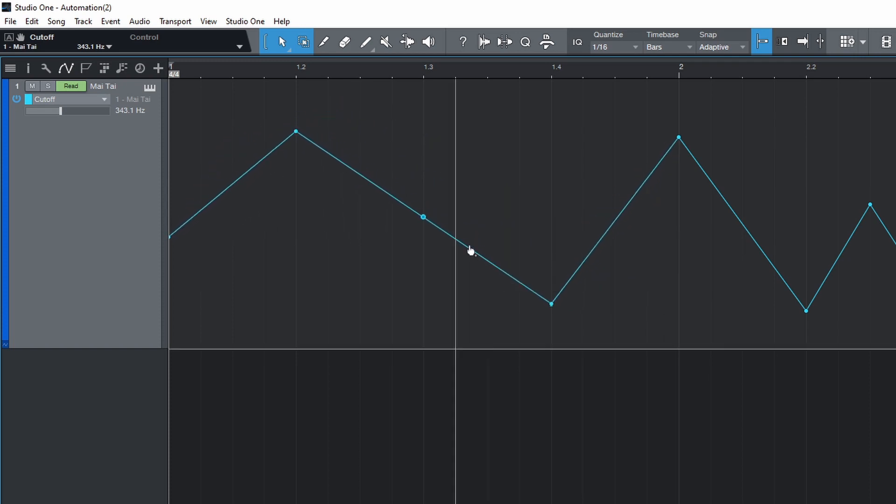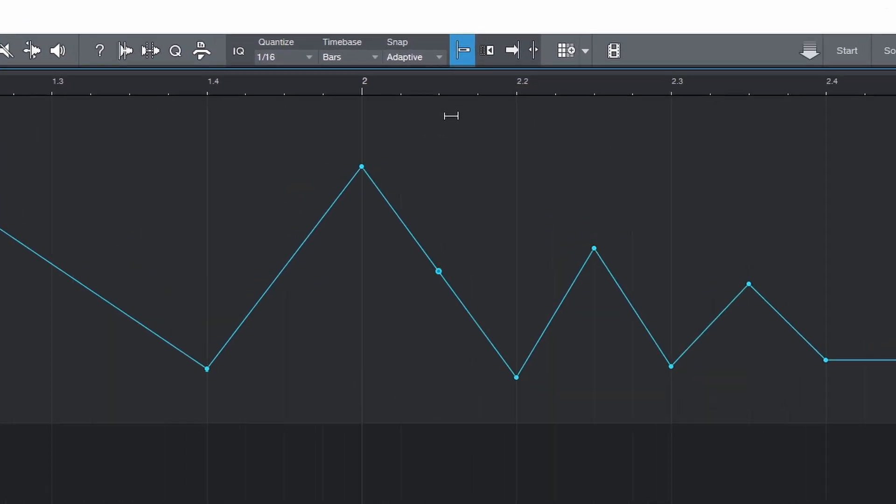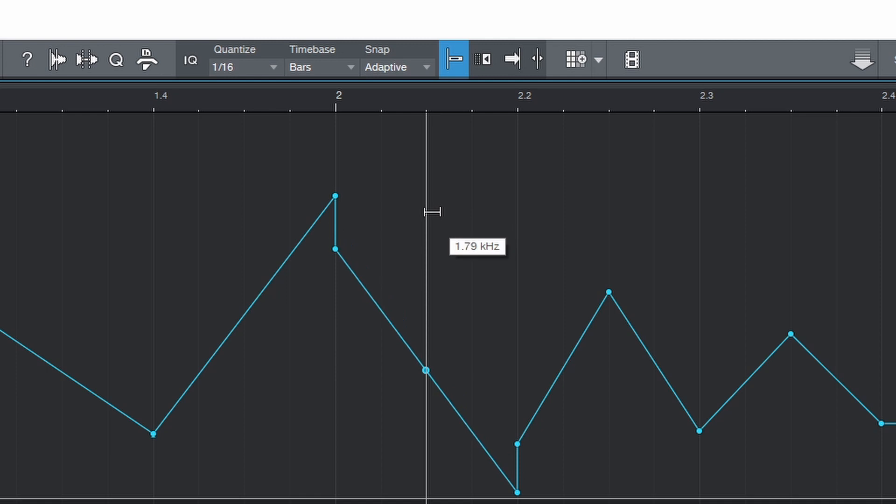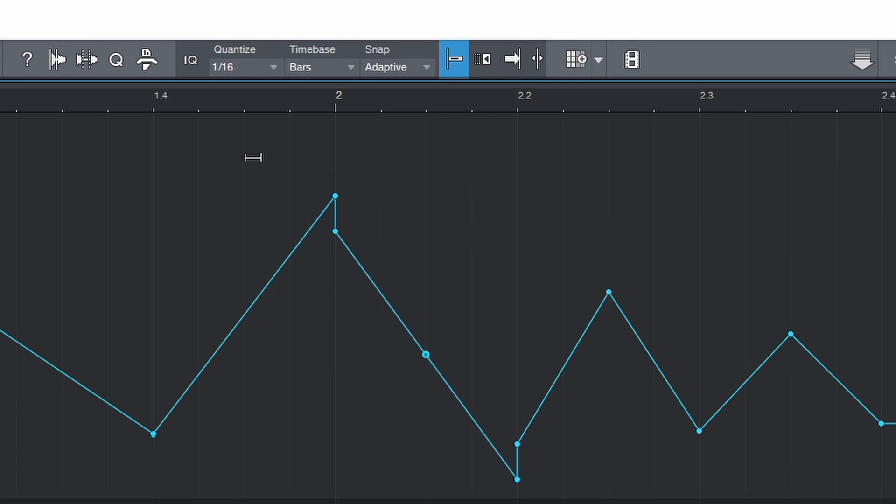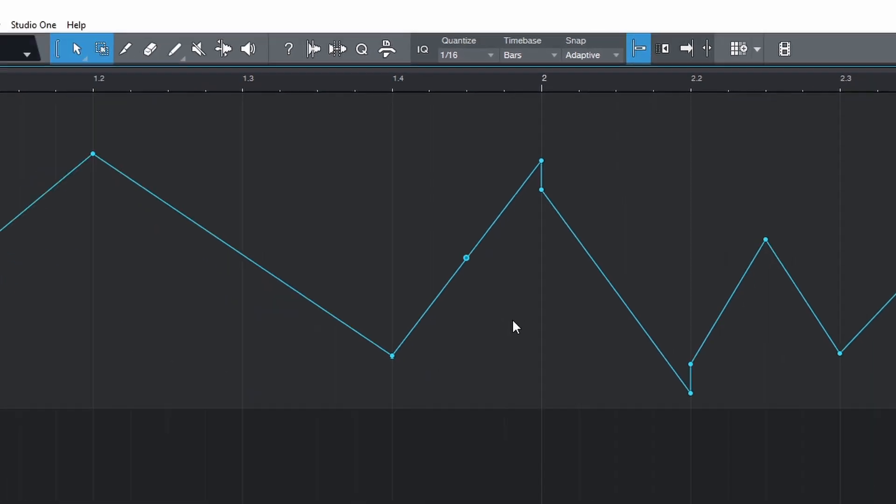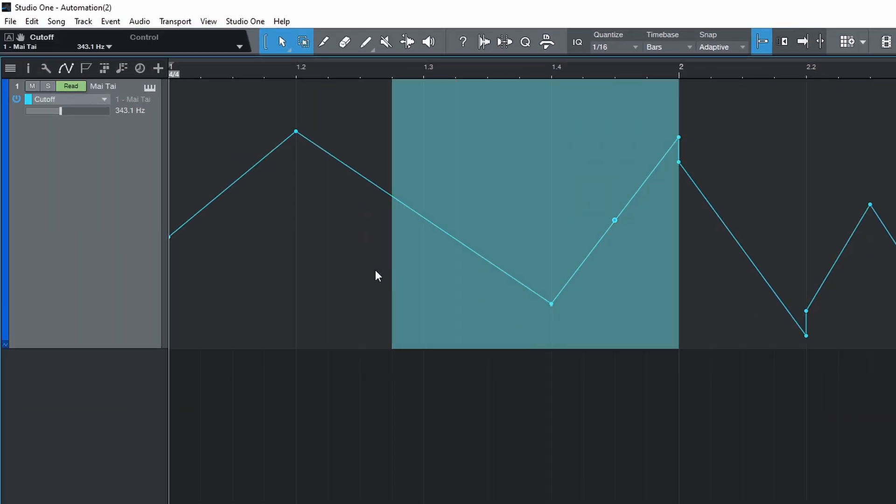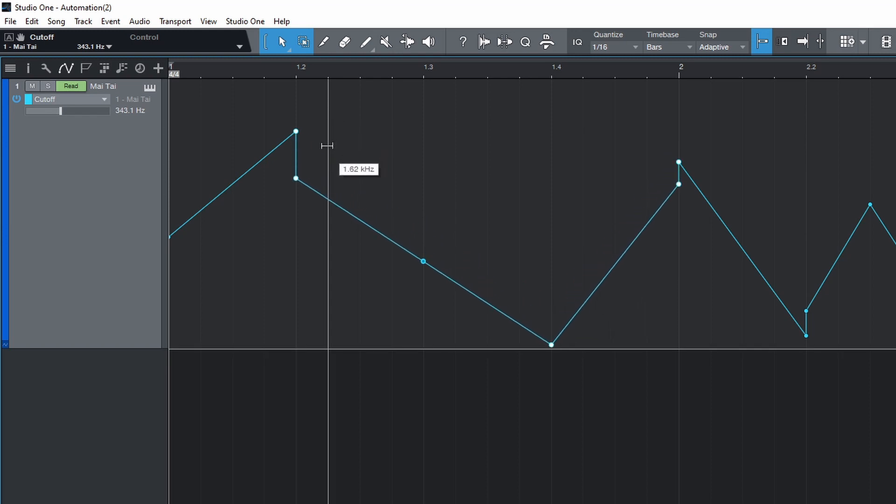If you move the cursor over the top part of the track lane, you'll see it change to the trim symbol. Click and drag up or down to change the values of two connecting points. Click and drag from a blank space to draw a selection. Now the trim control will change all points selected.